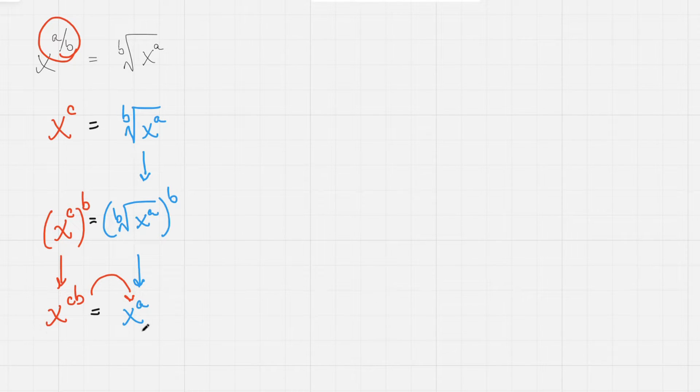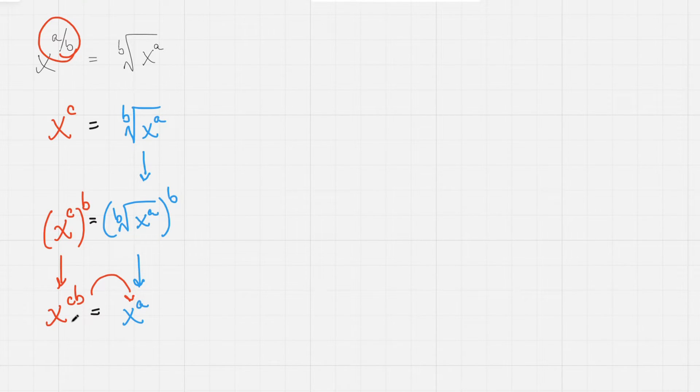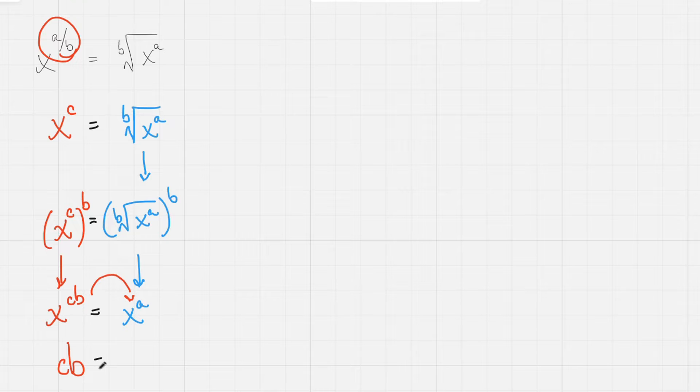We could also use logarithms to justify this, but maybe we've not talked about logs yet. So we'll avoid that, but it still logically holds that cb has to equal a for this statement to be true. So, cb equals a.